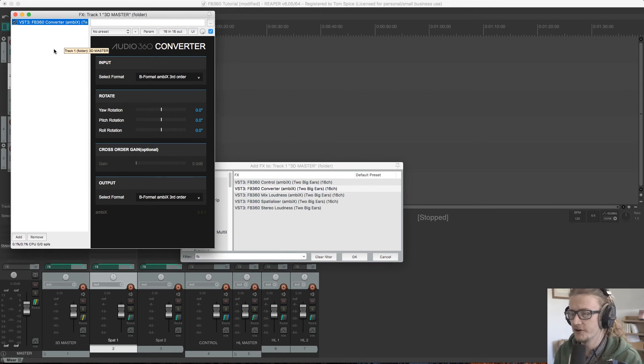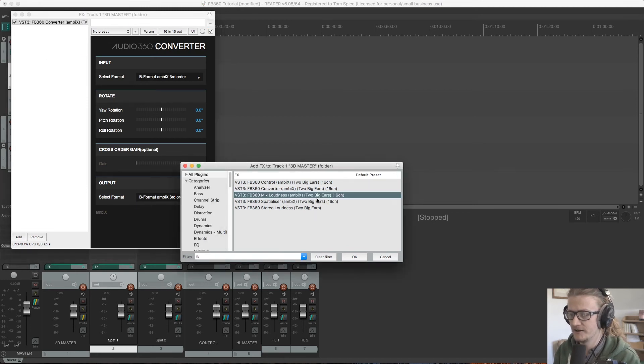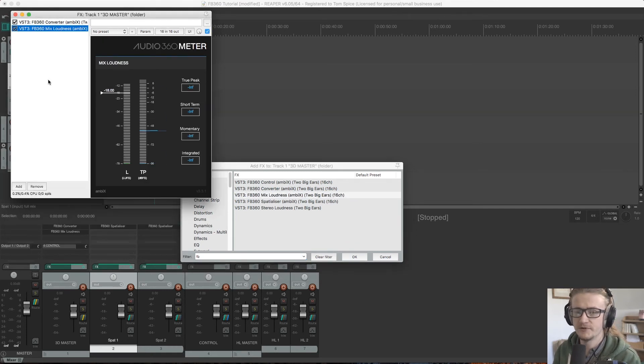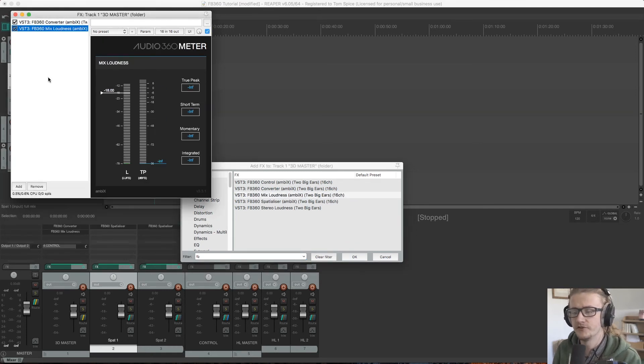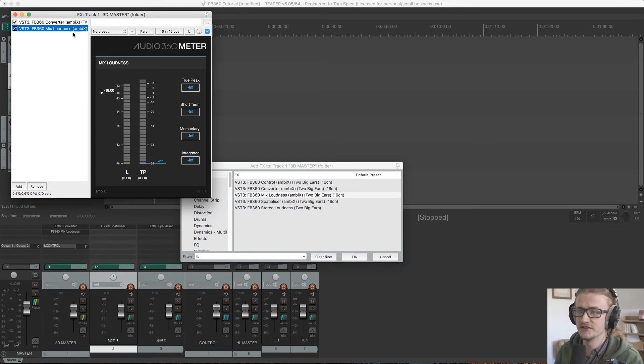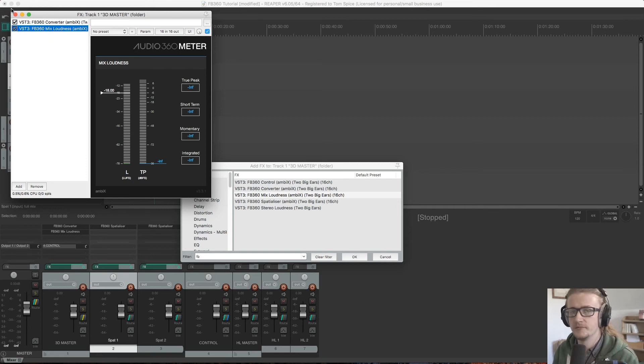We also are going to put the mix loudness down on here. Facebook has two loudness plugins—one that monitors spatialized audio and one that monitors stereo audio—so we just need to put this on our 3D master prior to the control plugin.